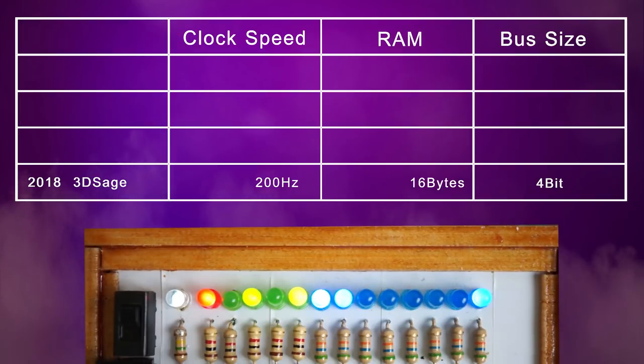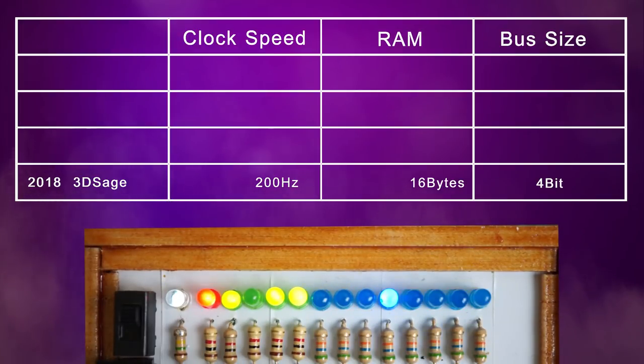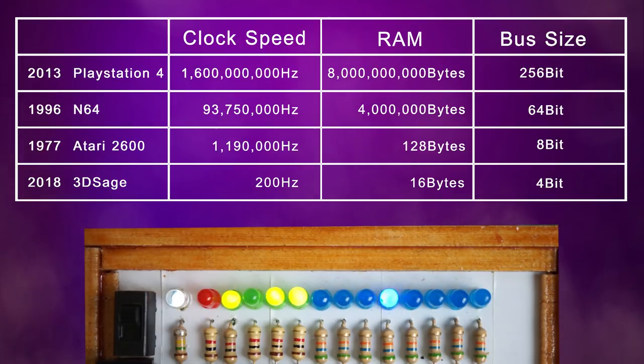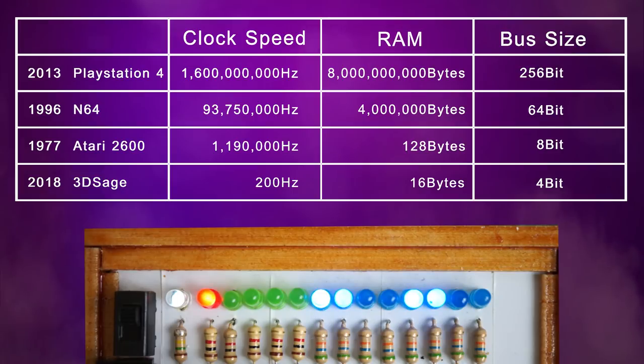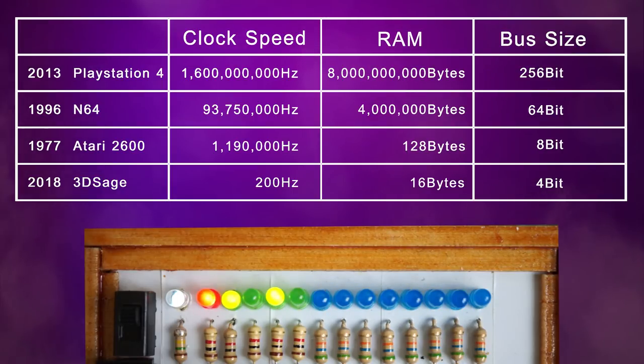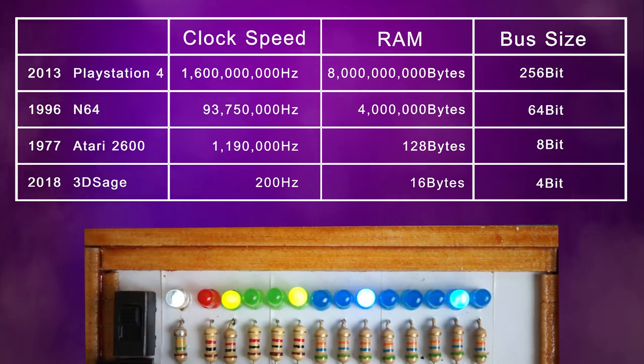My 200Hz clock speed, 16 bytes of RAM, 4-bit bus is nothing compared to these machines, but mine is built so it's easy to visually see what is going on. I hope one day to make a new one closer to an NES specs so I can make my own game console.